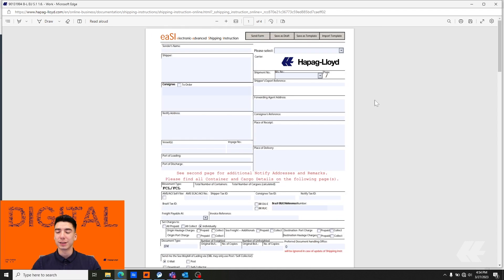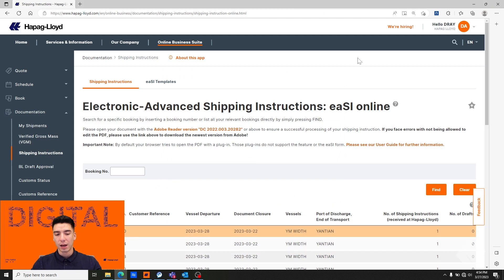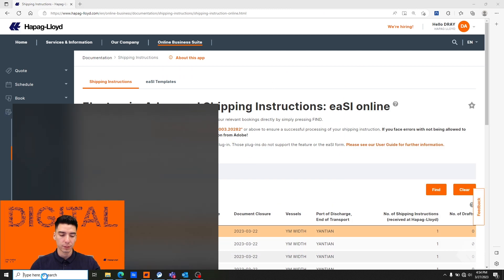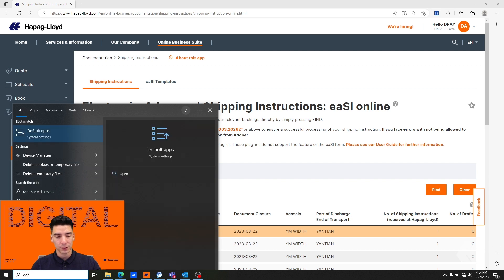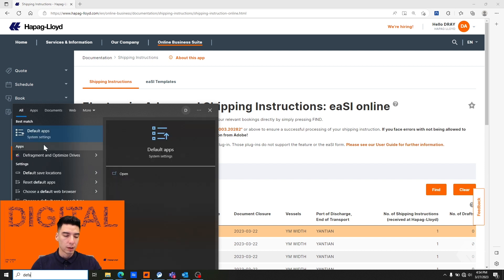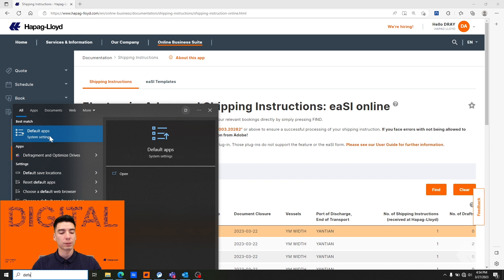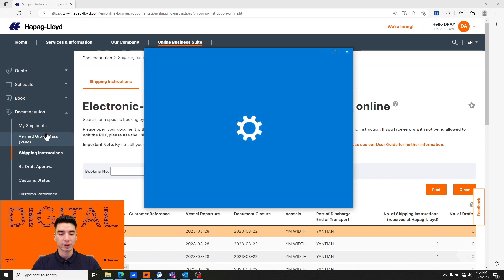We're going to close this document and then in the taskbar we're going to go down into that search field and type default apps. You may not need to type the whole word, mine showed up at DEFA. I'm going to select default apps.